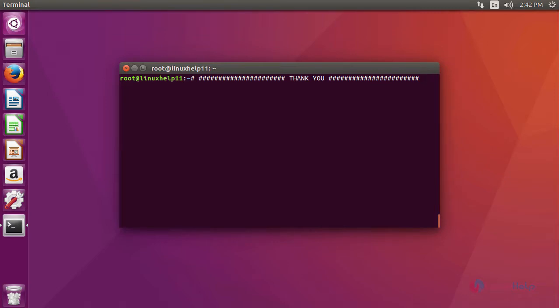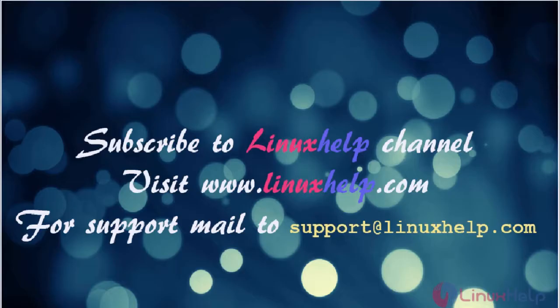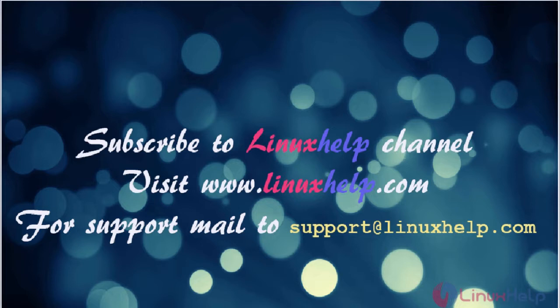I hope this video will get your knowledge about how to install Subsonic on Ubuntu 16.04. Thanks for watching the video. Please subscribe our YouTube channel Linux Help. For further tutorial visit www.linuxhelp.com. Any queries mail us to support at linuxhelp.com. Thank you.